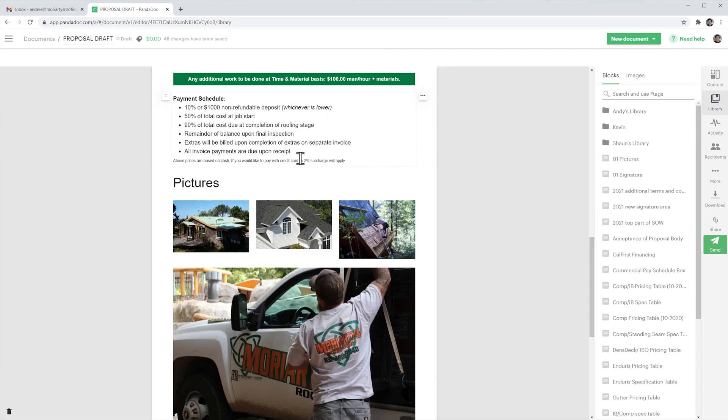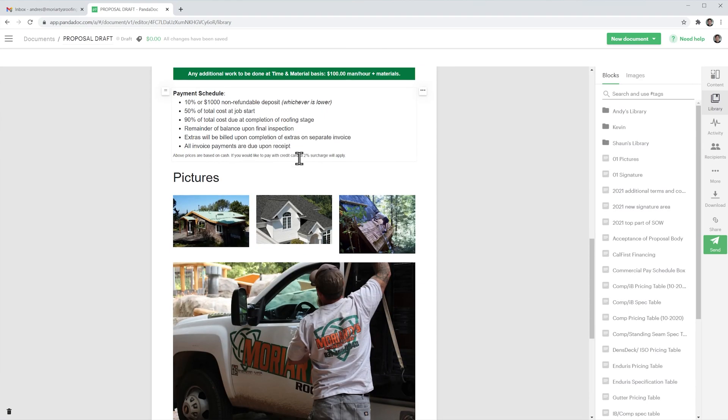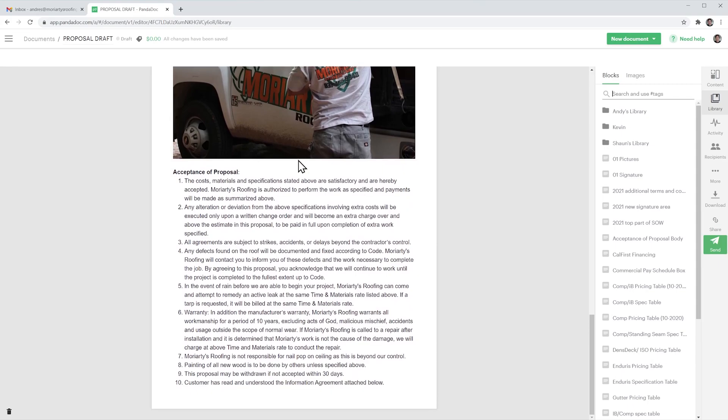Okay so the pictures have been added. Now let's scroll down and I'm going to add the signature area.